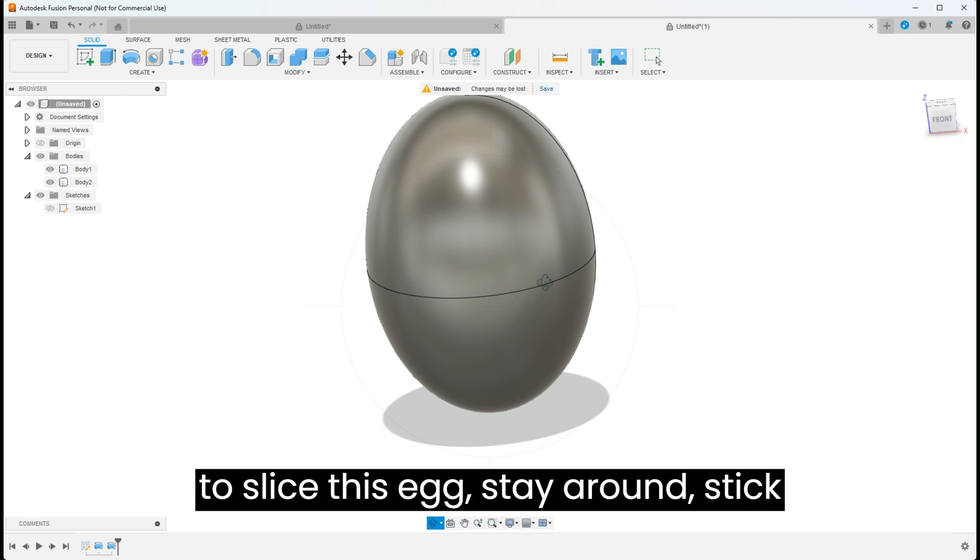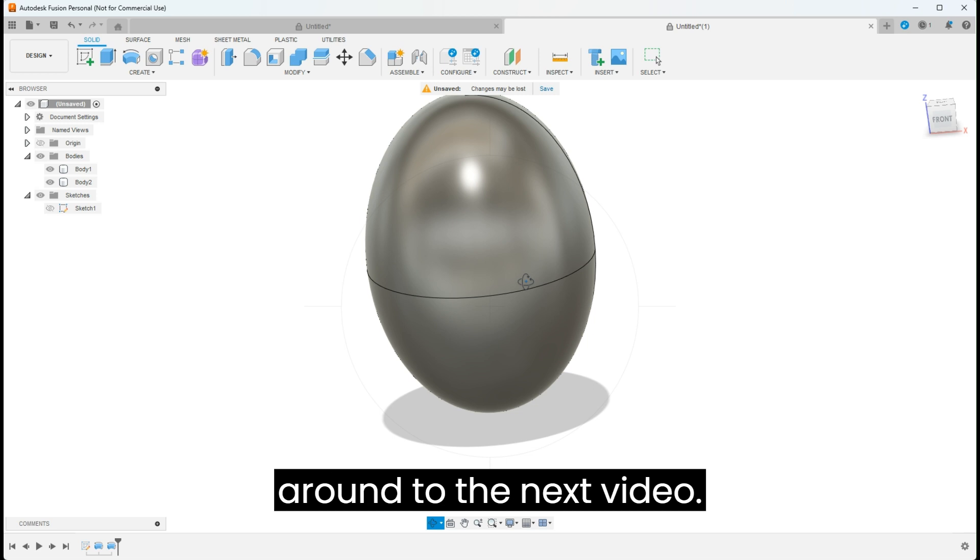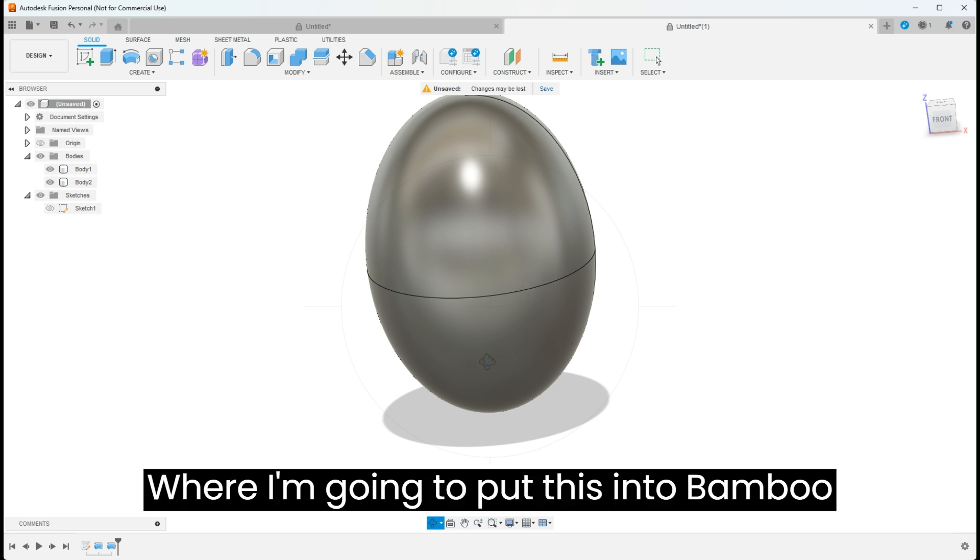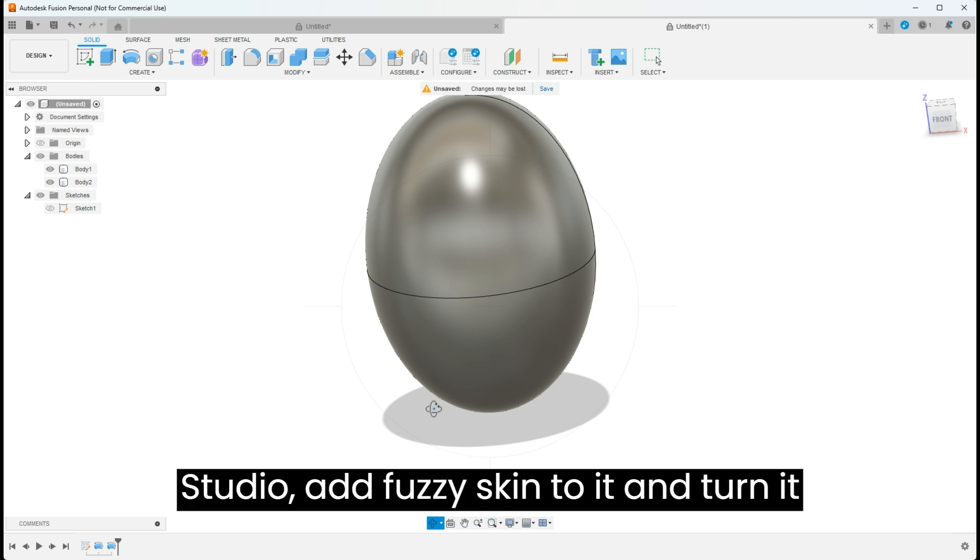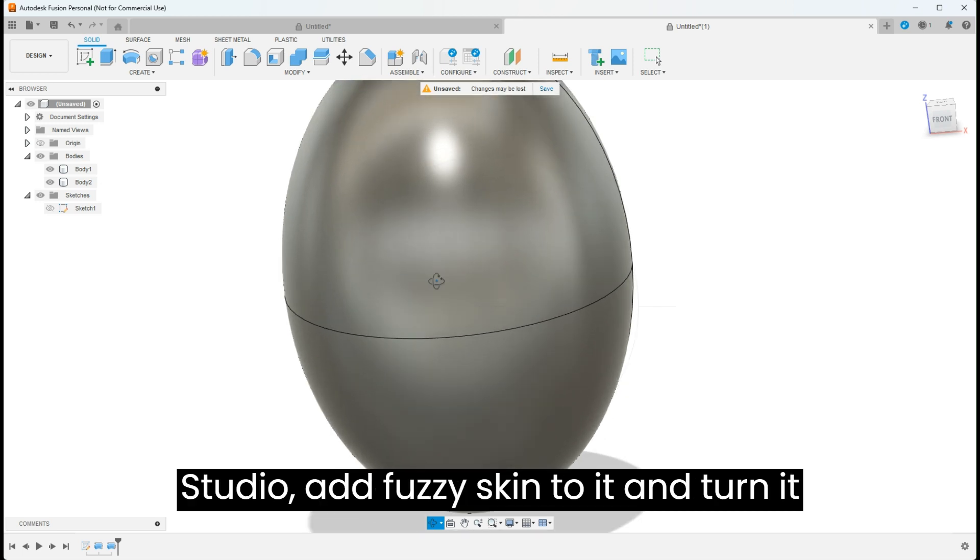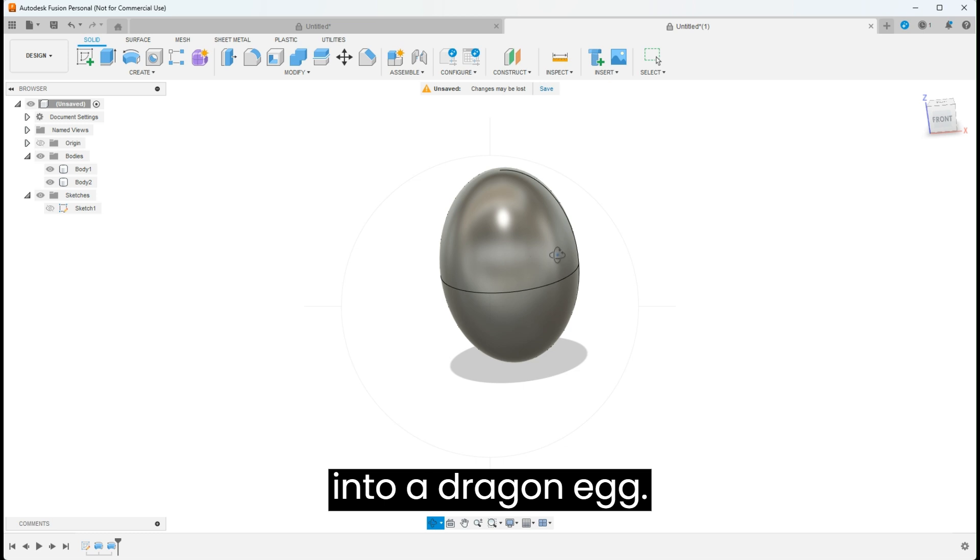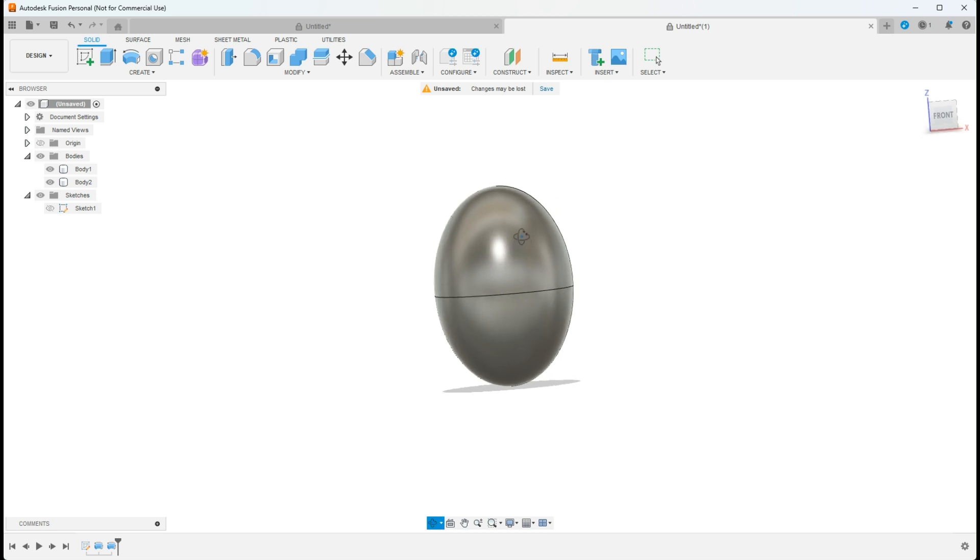If you want to see how I'm going to slice this egg, stick around to the next video where I'm going to put this into Bamboo Studio, add fuzzy skin to it, and turn it into a dragon egg.